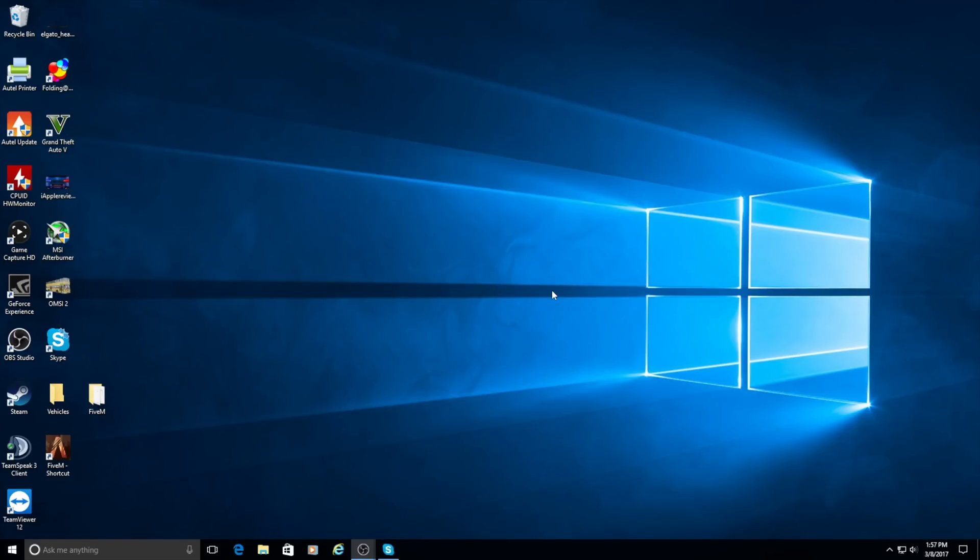Good afternoon, Rick Conn here with appreviews.com. Today I'm going to be doing a tutorial on how to install 5M, the online mods for GTA V.